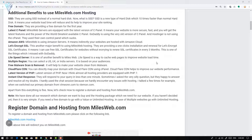The fourth point is Amazon AWS — Amazon Web Services. Milesweb.com uses Amazon servers, which means indirectly you are hosting your website on Amazon Cloud. The fifth point is Let's Encrypt SSL Certificate. SSL is a good way to secure your visitors and improve your website ranking.